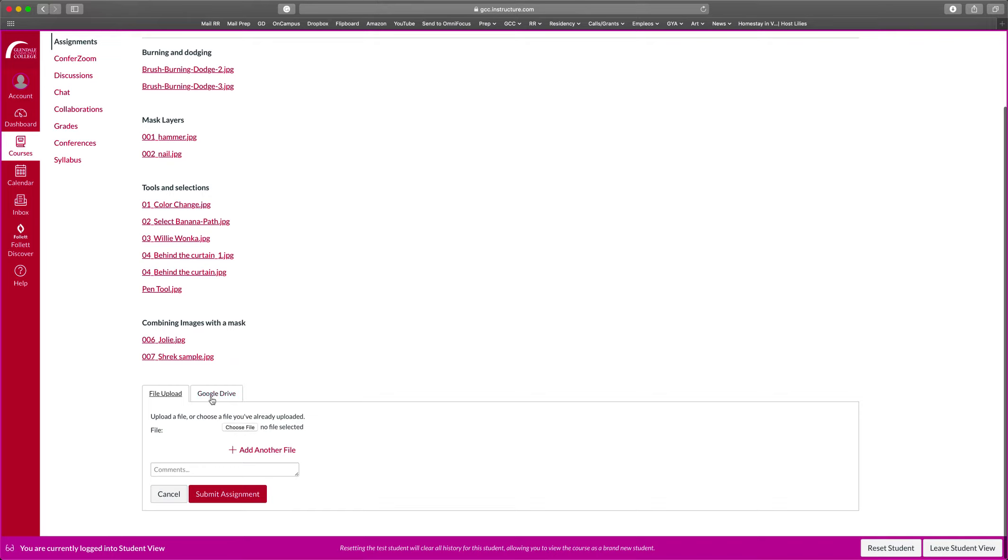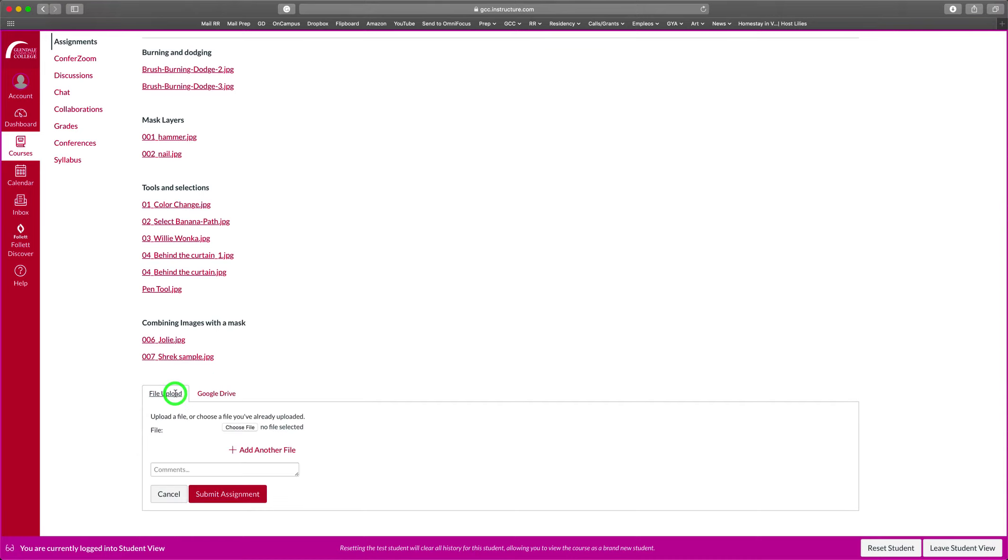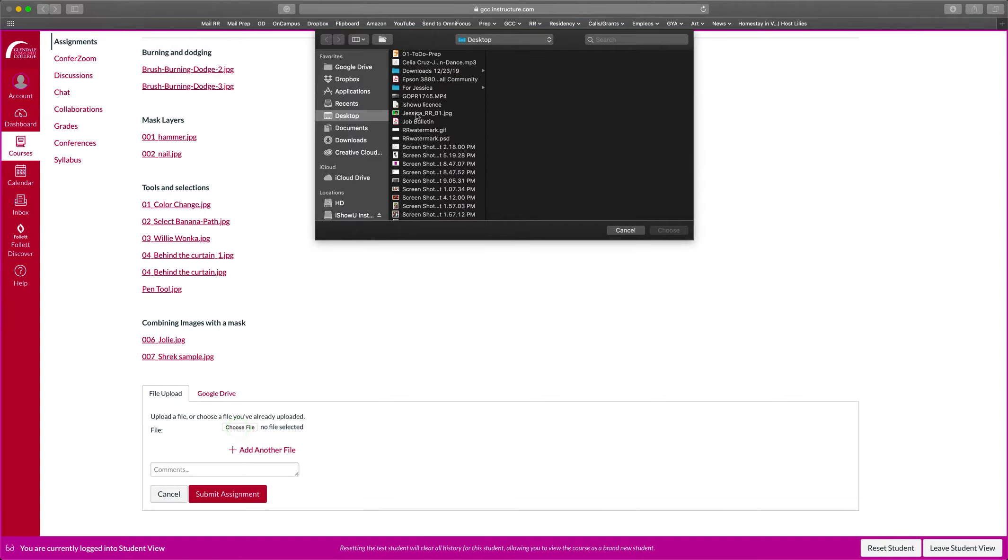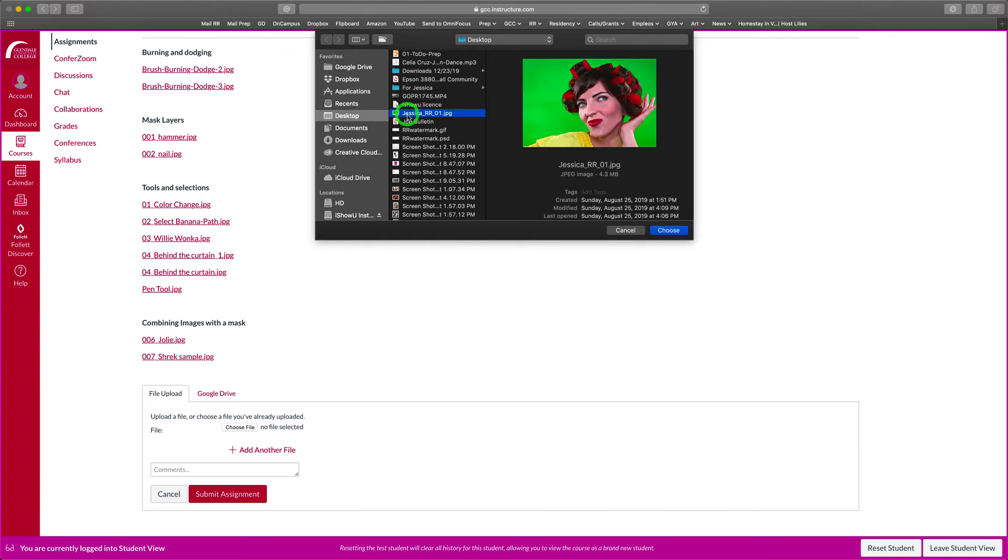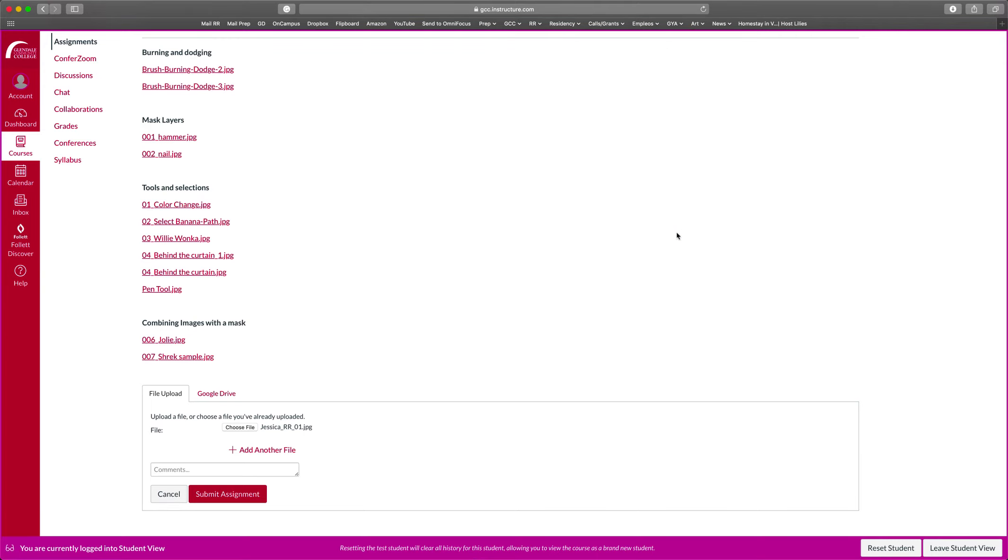You can upload from Google Drive. For this class, probably you're not going to be using that because you're going to be working in Photoshop and you're going to save the files to your computer so it's not in the cloud. So you're going to be using the file upload. To do that, you're going to go here under file, choose file, and you're going to navigate to your desktop or wherever it is in your folder, hard drive, and then you choose it.